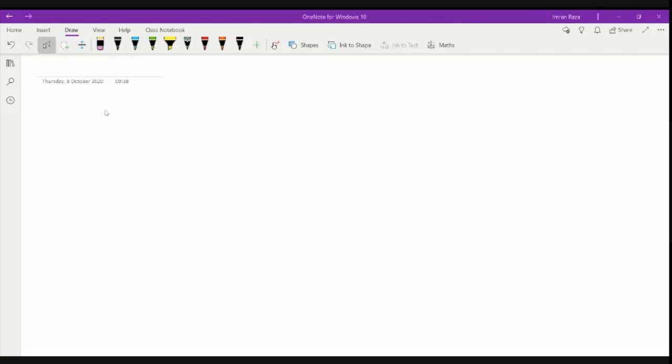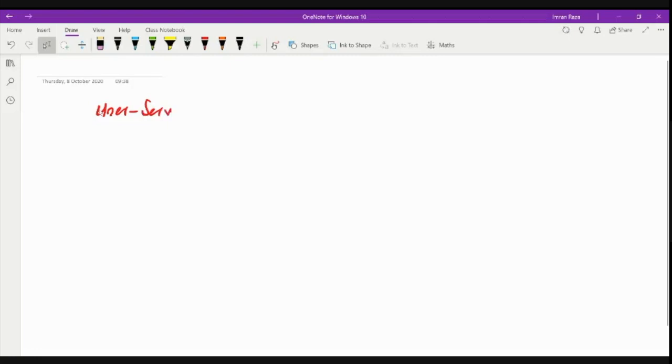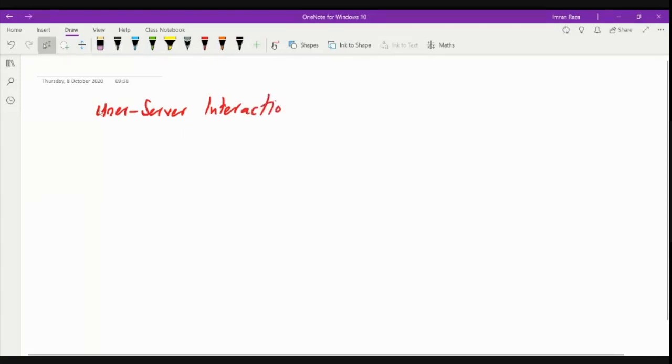The thing that I want to discuss with you is basically user-server interaction. And I won't talk about cookies. Okay, so...